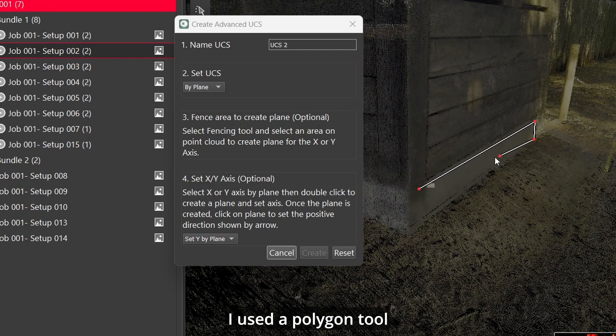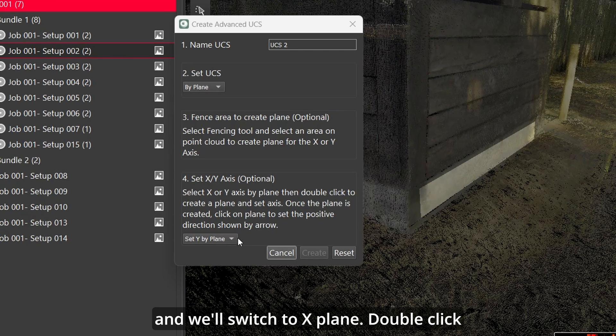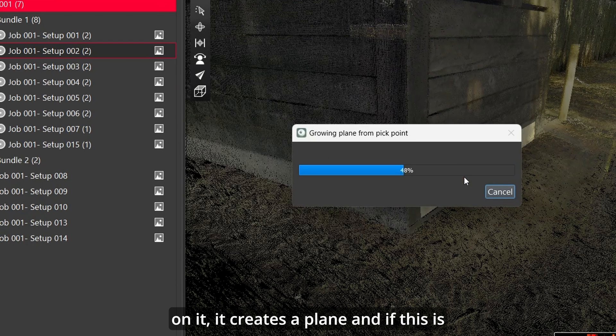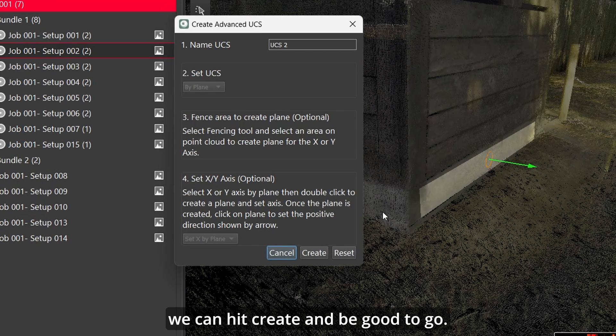I've used a polygon tool this time just to kind of get that angle and we'll switch it to x-plane. Double click on it, it creates a plane, and if this is what we liked, which it actually looks good, we could hit create and be good to go.